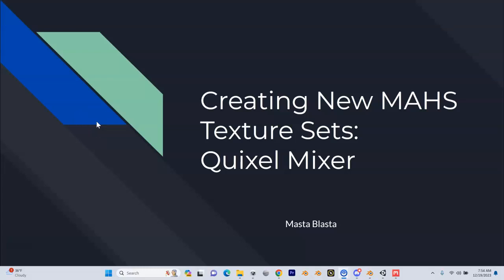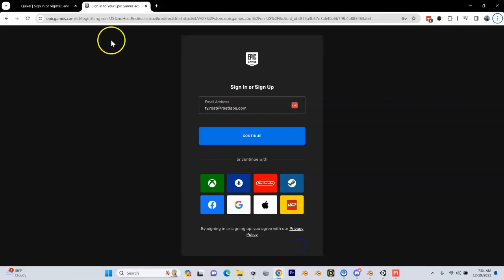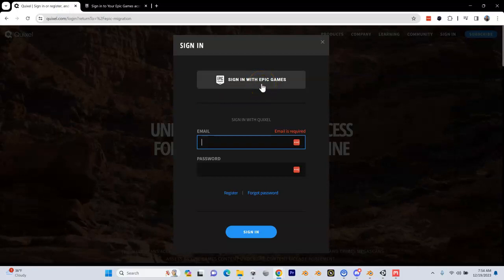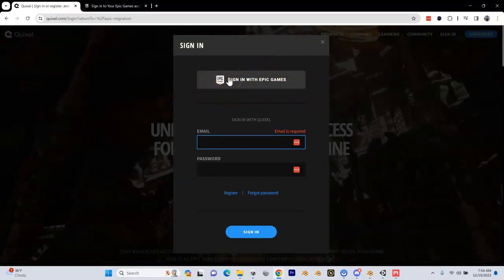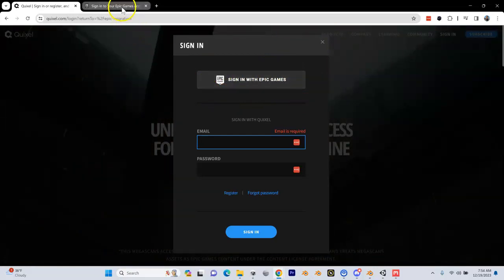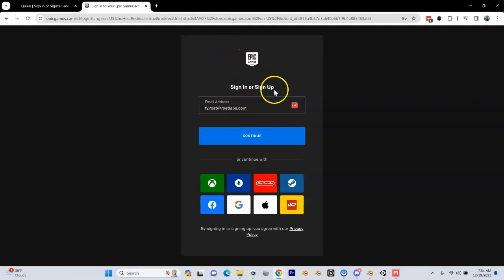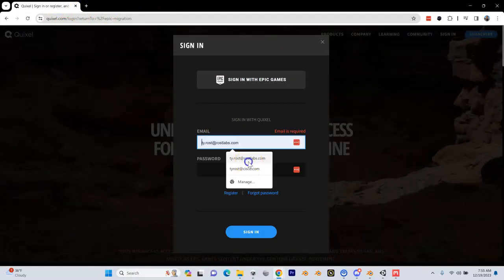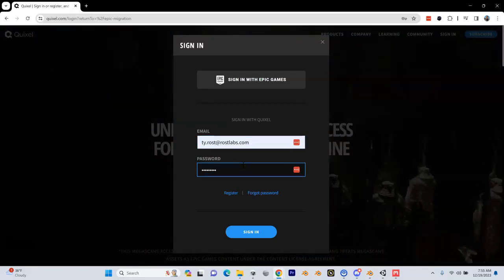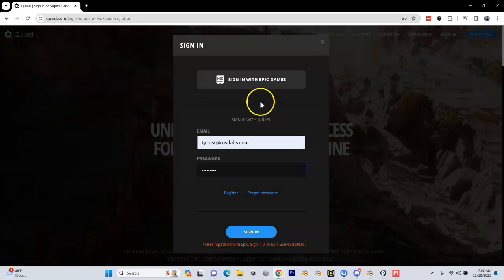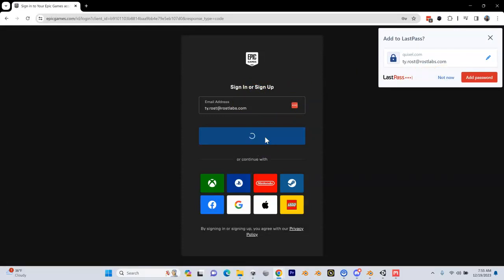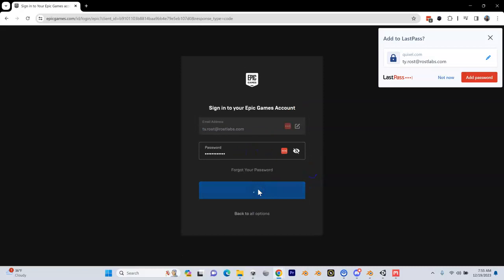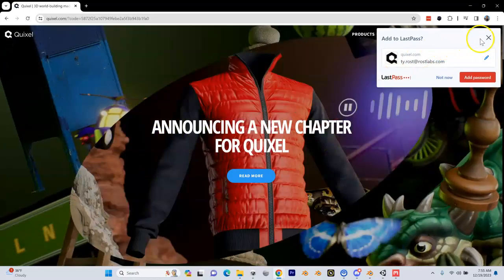If you aren't aware of what Quixel Mixer is, if you go to their website here, it is free. You can sign up. If you have an Epic Games account, you can use this for free. The textures are all free. The Epic Games account is free, so it's kind of a roundabout way of getting in here. Go to epicgames.com, sign up, get yourself an account, and then once you have that account, go back in here and get Quixel Mixer. You sign in using your Epic Games account.